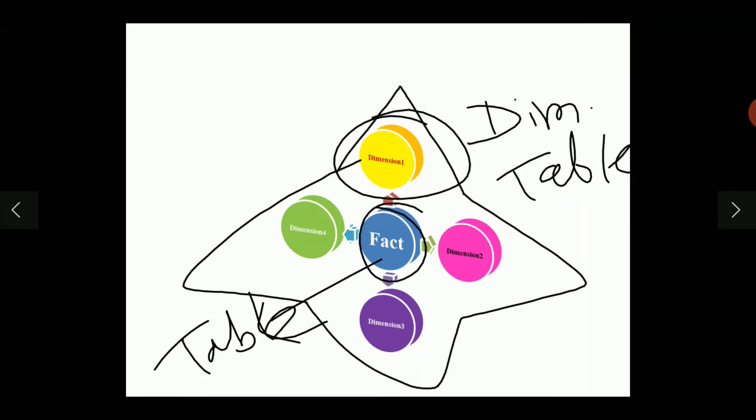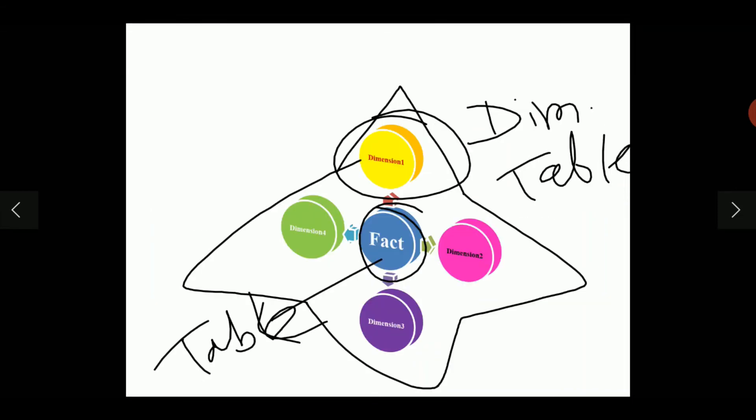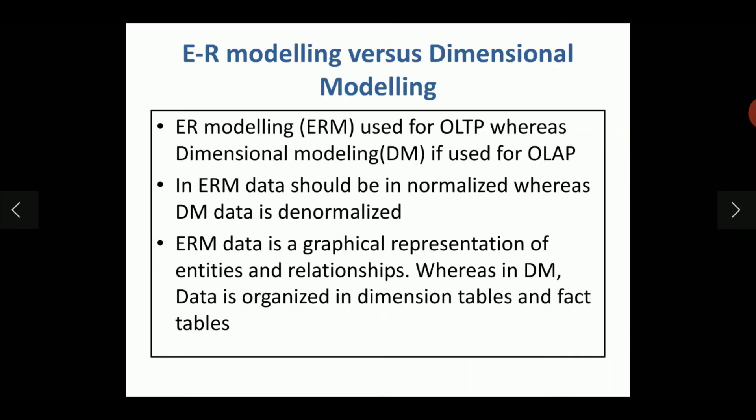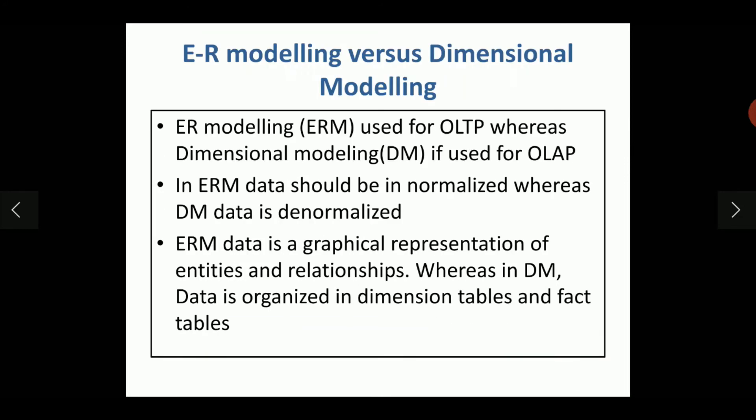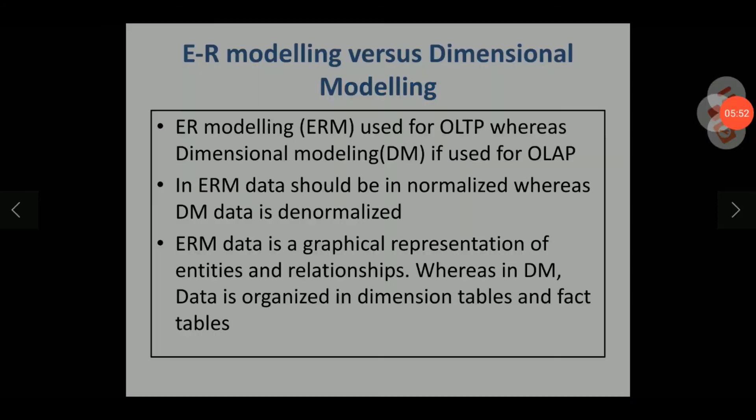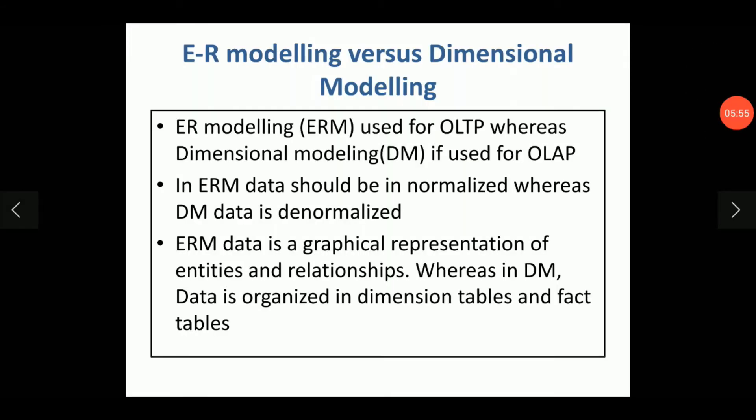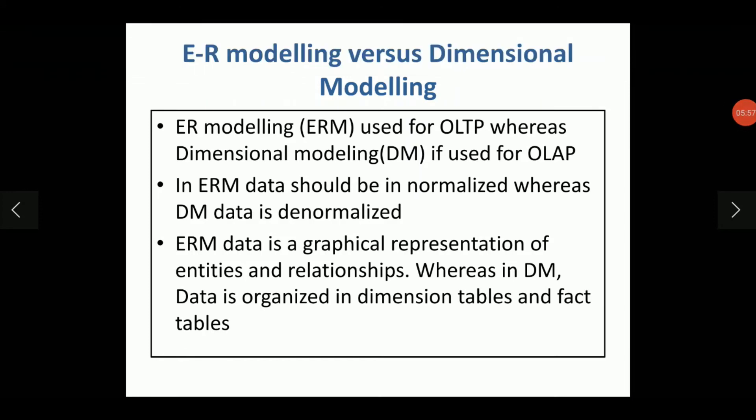You can see the diagram difference between the diagrams for ER modeling and dimensional modeling. Now we differentiate both of these. The ER modeling we abbreviated for convenience as ERM and the dimensional modeling as DM.